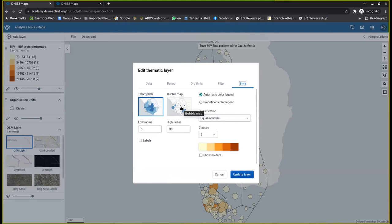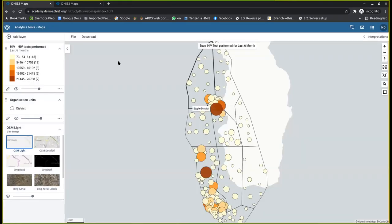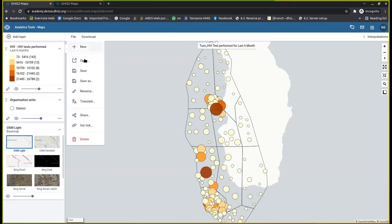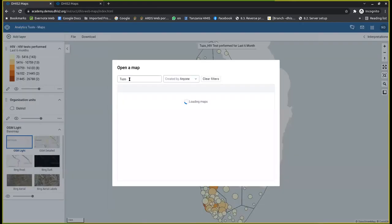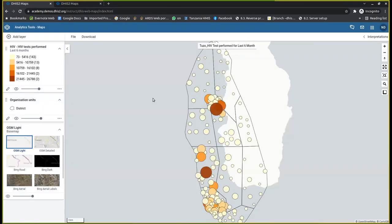You'll find that it's like a bubble, it's been displayed like a bubble. Then if you find that a certain location has a lot of data, the bubble will be growing bigger in size compared to another location. For example, let's take one of the favorites that has been created that I can use. Let's open the favorite called malaria case positive maybe for the last year.